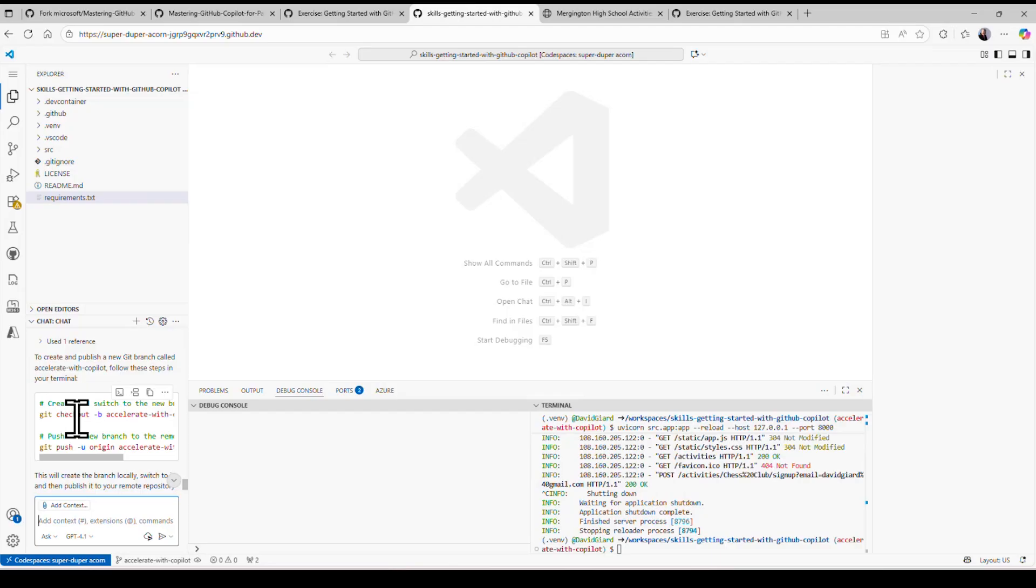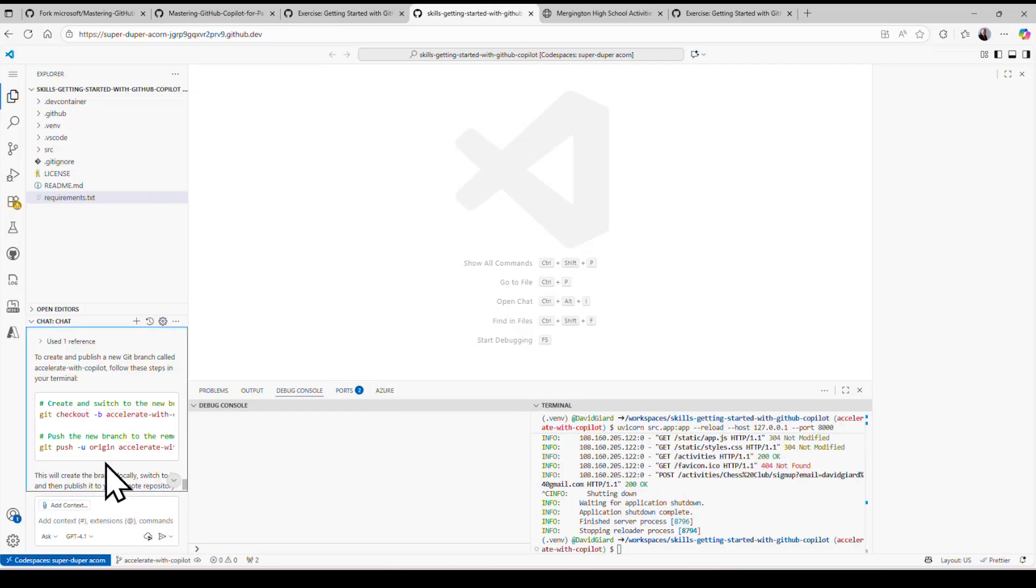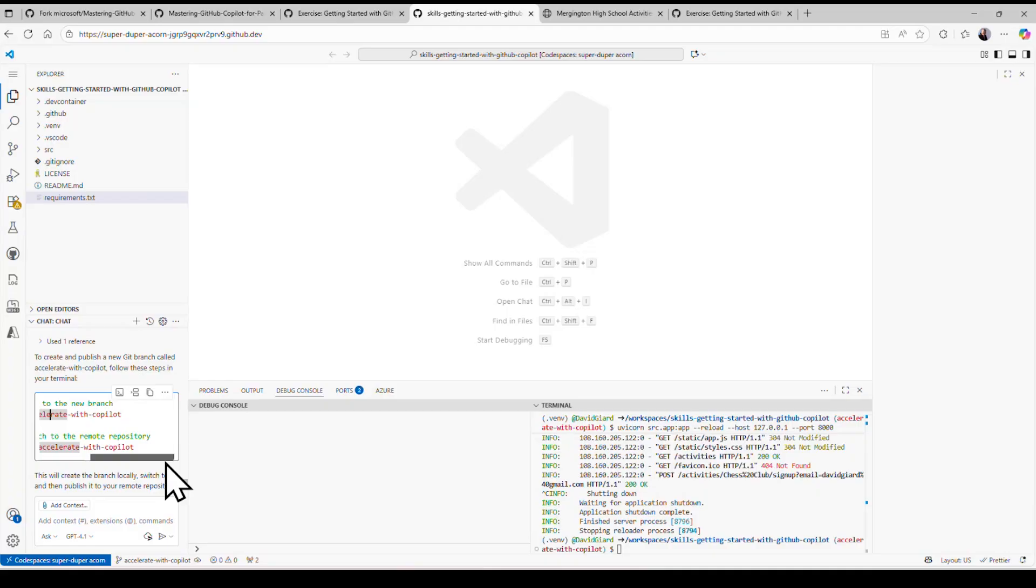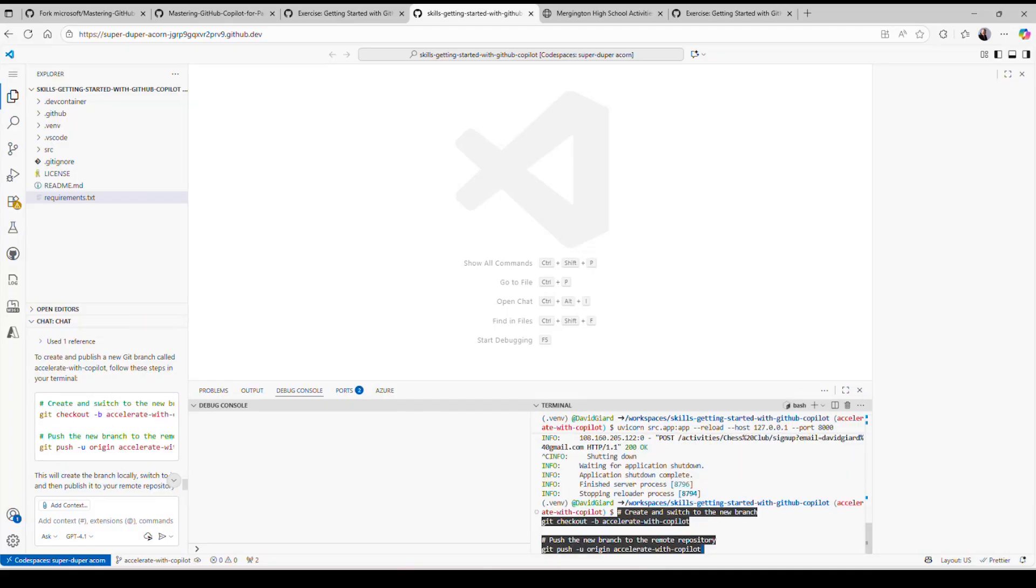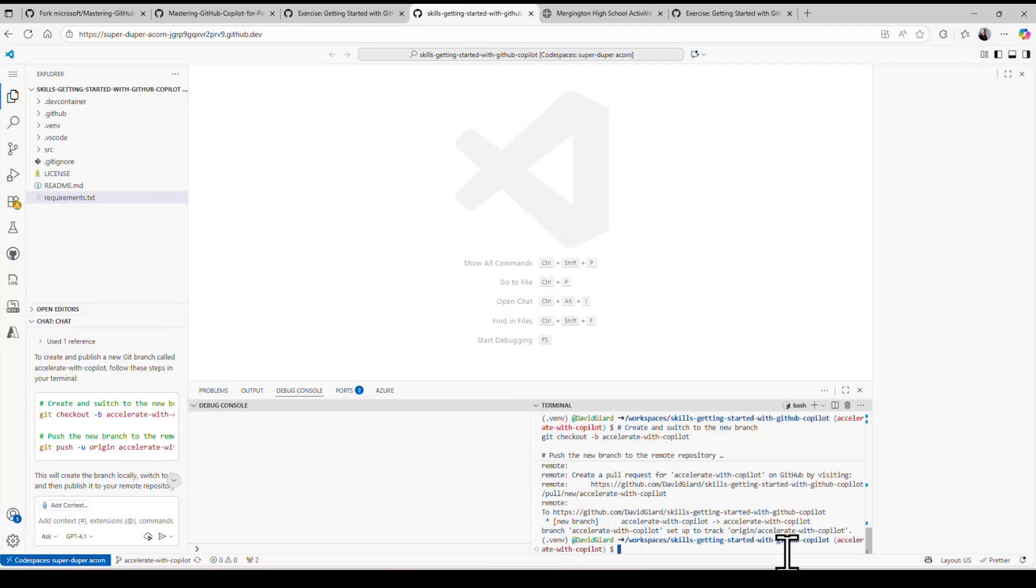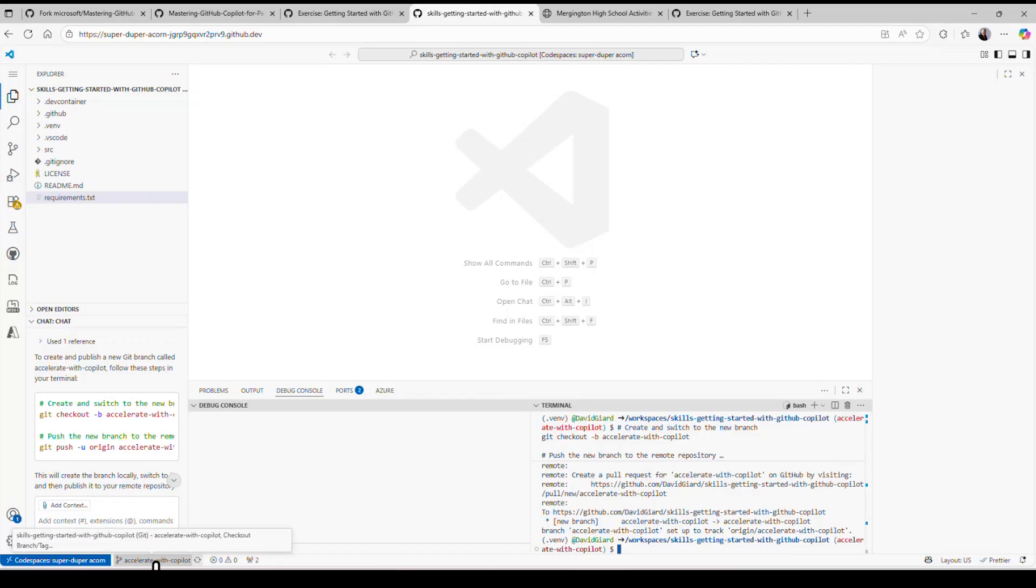And here's the commands. There's two commands—one to check out this, and then I need to push the current code. So Git checkout will create a branch, and then I'll push the current code into that branch. I'll put this in the terminal window right here and press enter. And that will do that. And you can see down here, accelerate with Copilot, that branch has been created right here. All right.